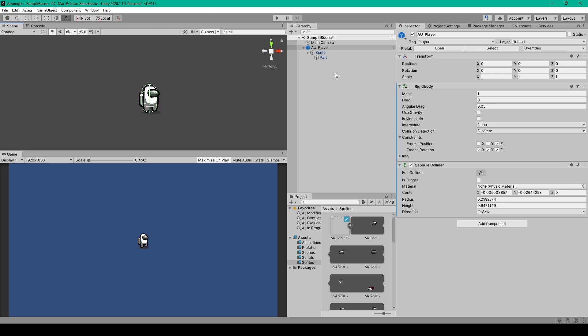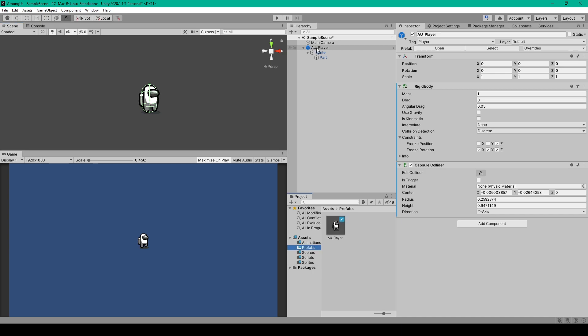Now the last thing that we need to do for this lesson is make this object into a prefab. So first you'll want to create a prefabs folder, then select the parent player object from the hierarchy and drag it into your project window.